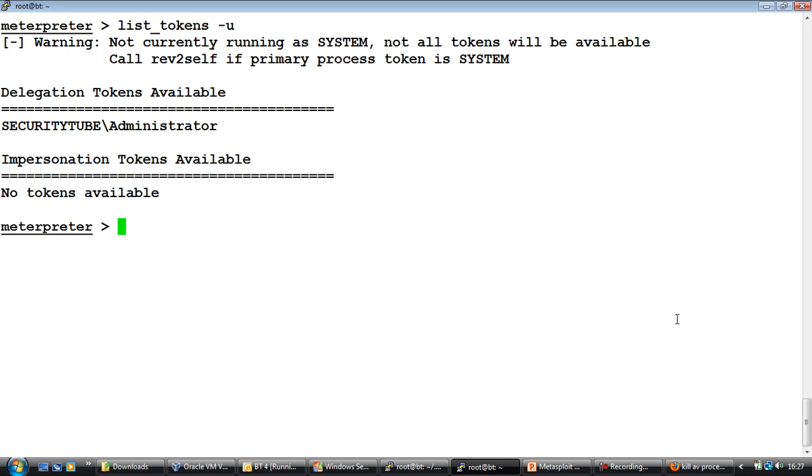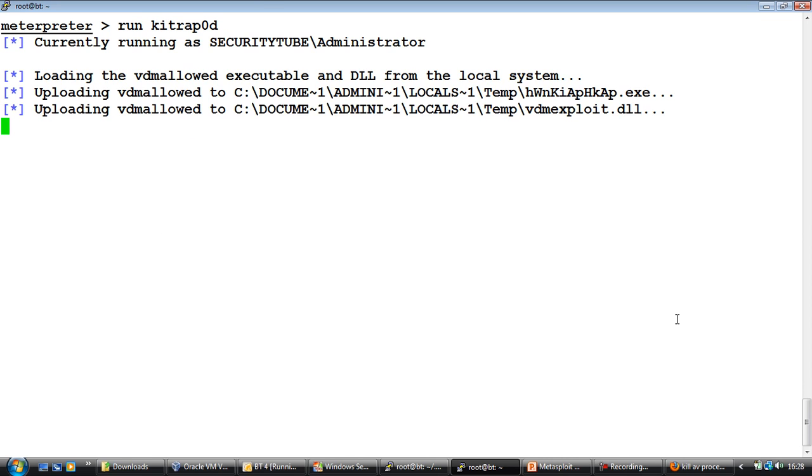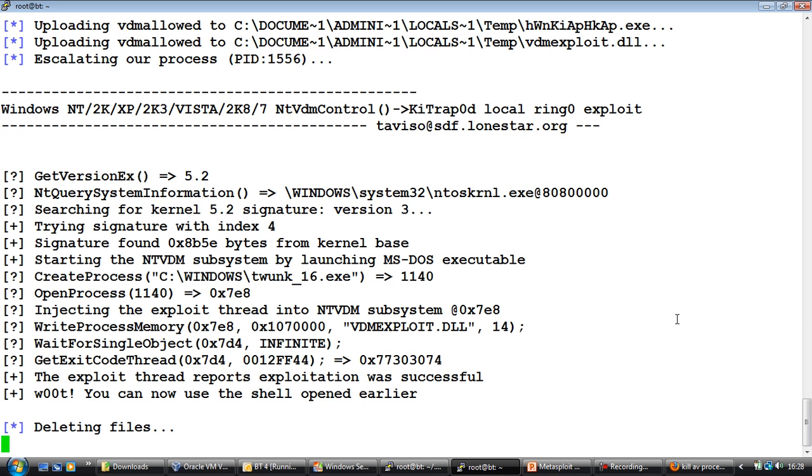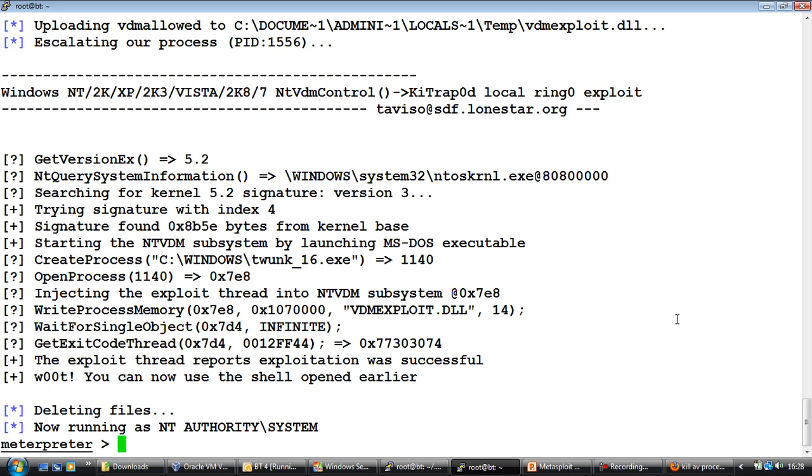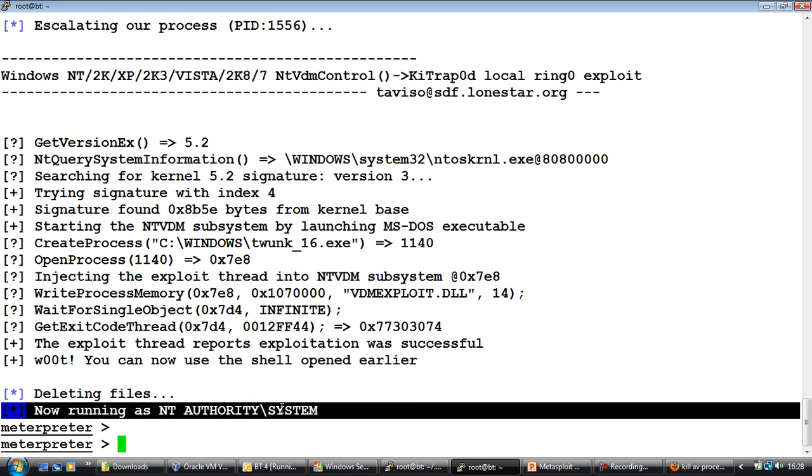So now what we'll do is we use a well known vulnerability to escalate our privileges. Right, so we'll run the Metasploit script called kitrap0d which actually exploits a vulnerability in the Windows kernel. Let's go ahead and run the script. Awesome. So now if you notice we've got system privileges.